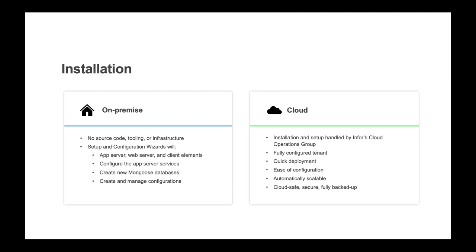For on-prem installations, this will consist of installing a set of databases and the creation of a configuration that points to those databases. Mongoose does not supply any source code, tooling, or infrastructure for installation.